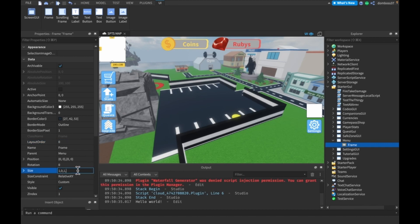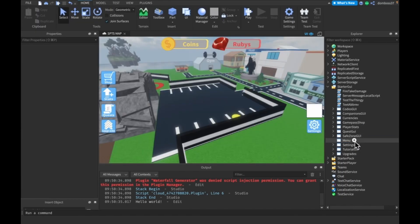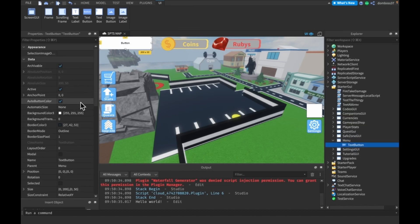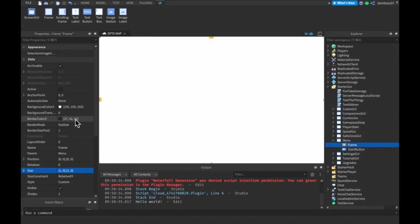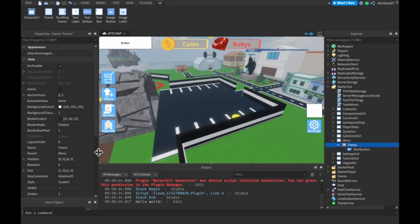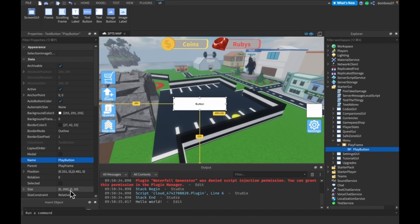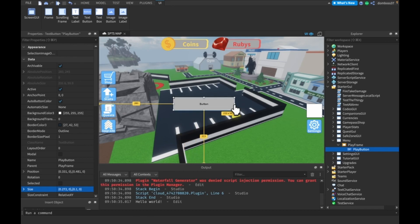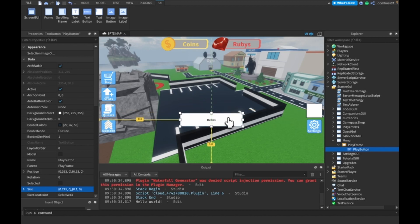Let's add in a TextButton — this is going to be the start button. Actually, I'll make a frame and set it to 1,0,1,0 with background transparency 1, put the start button in there, rename the frame to PlayFrame, and then name the button PlayButton. We can set the size to about 0.275,0,0.1,0 and stretch it out to about that size.